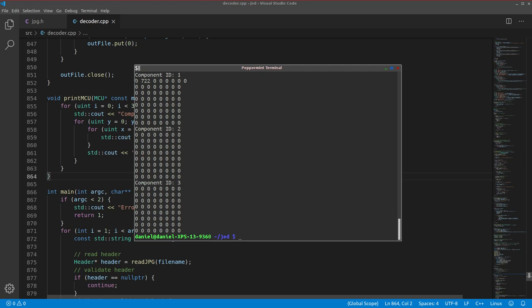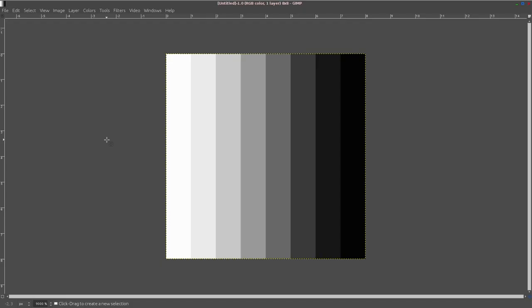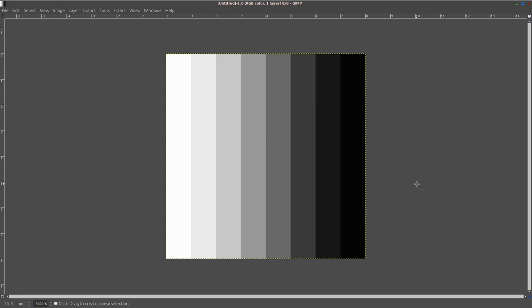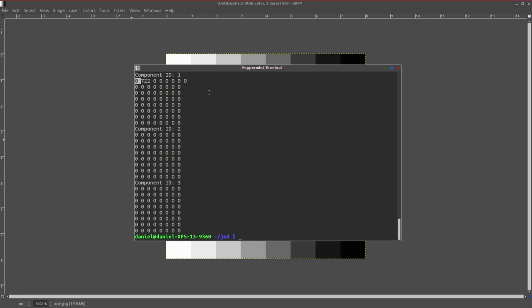Now remember that the first coefficient, the DC coefficient, represents the overall brightness of the MCU. So it's kind of interesting there's a zero here. It kind of makes sense. If you think about the average brightness of all of these pixels, we have some in the middle that are a middle gray, and we have both extremes with bright white and dark black on the sides. So it all averages out. So the average brightness is about middle gray. So what we learned is that a DC coefficient of zero means the average brightness is medium brightness.